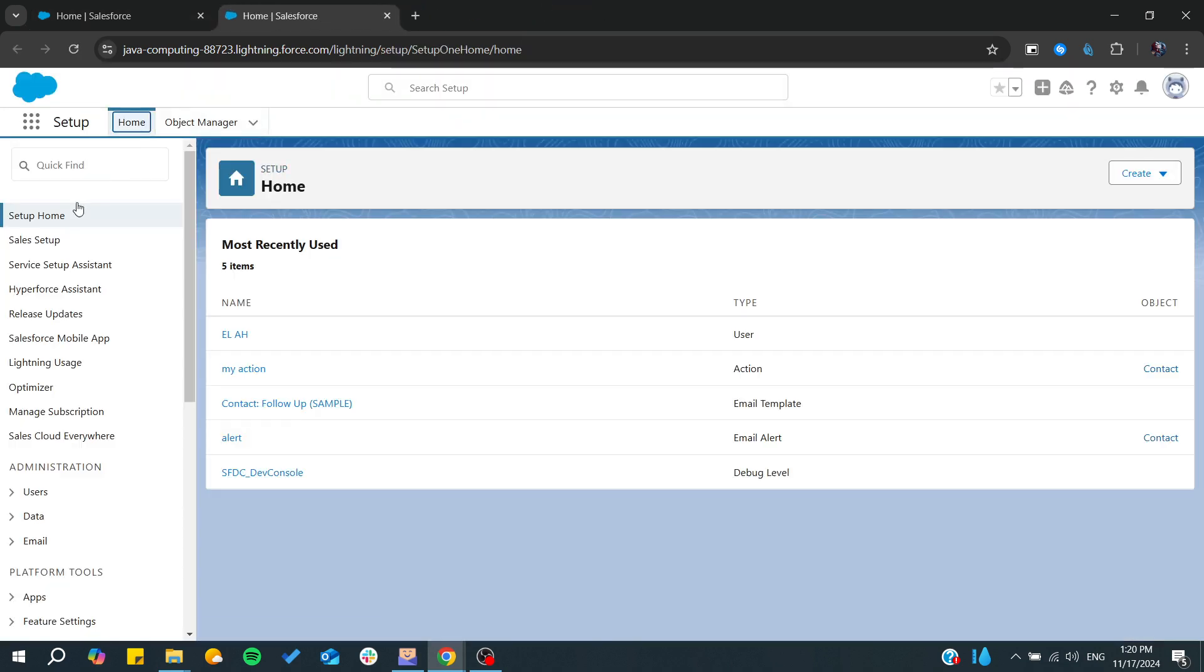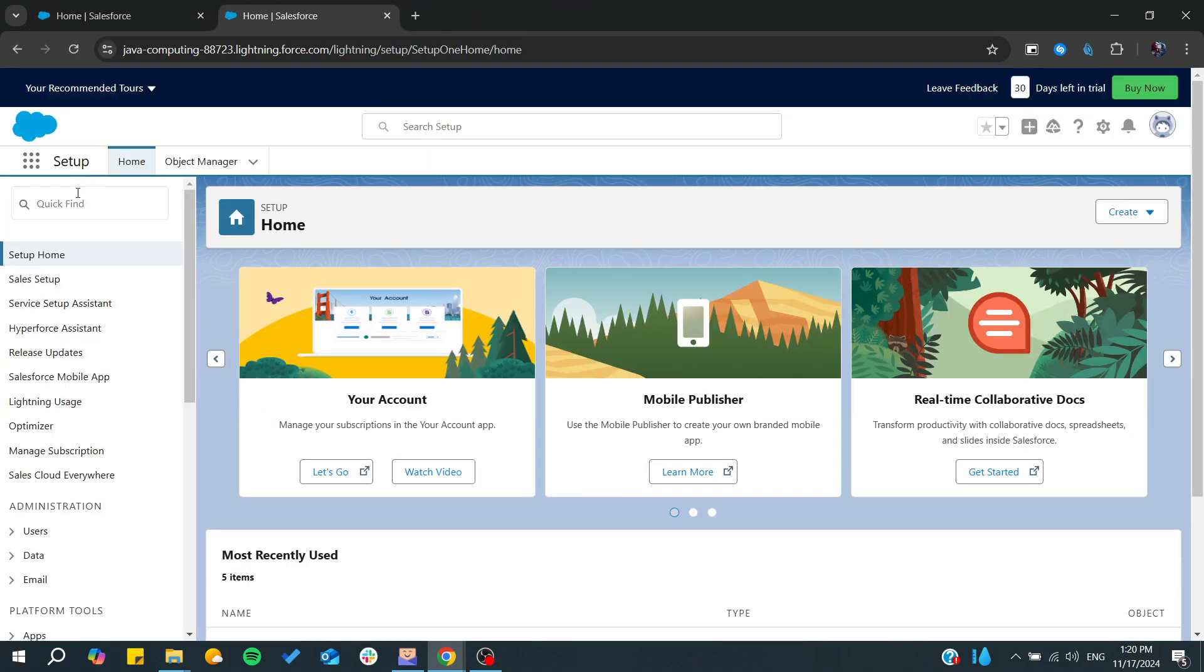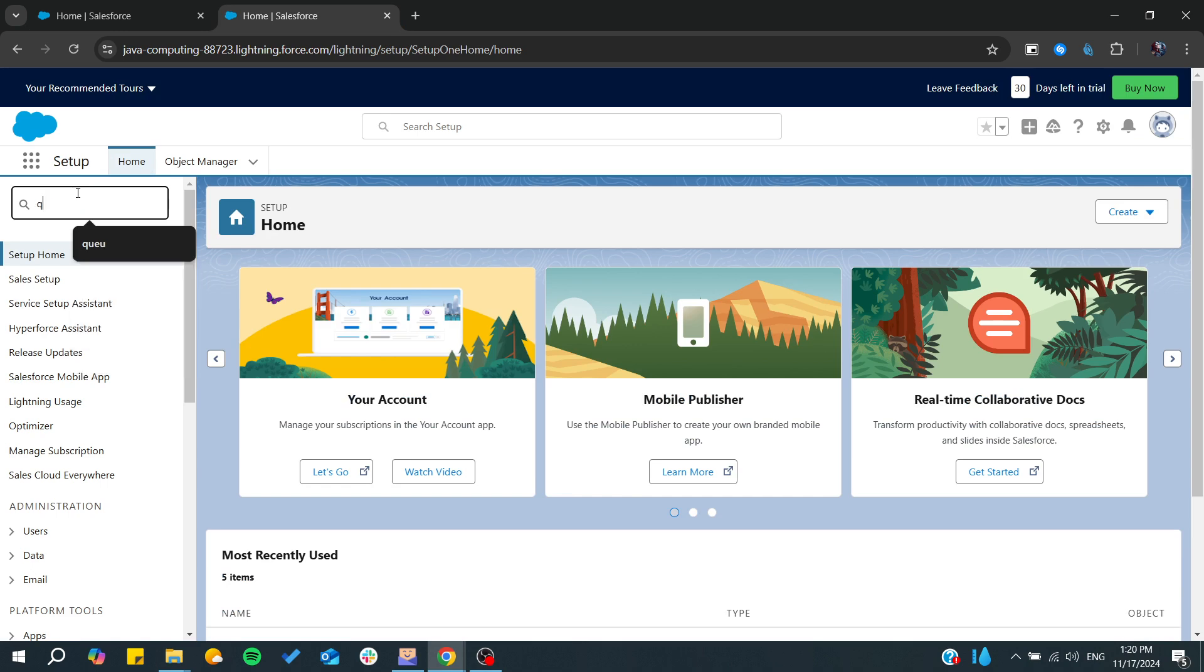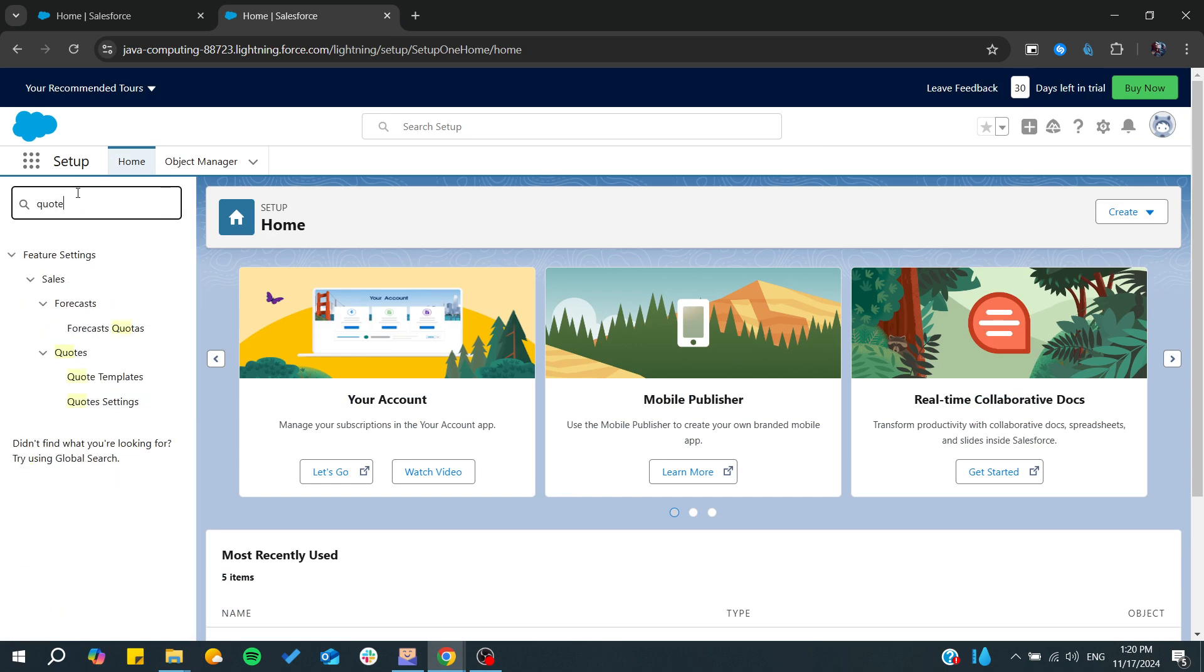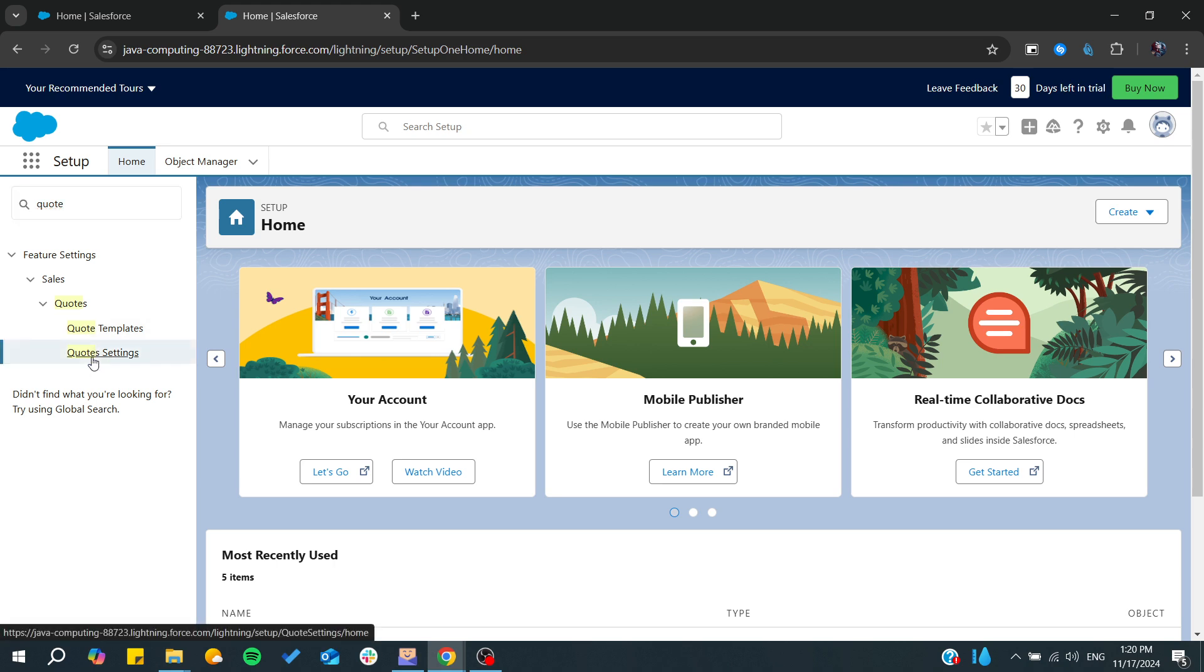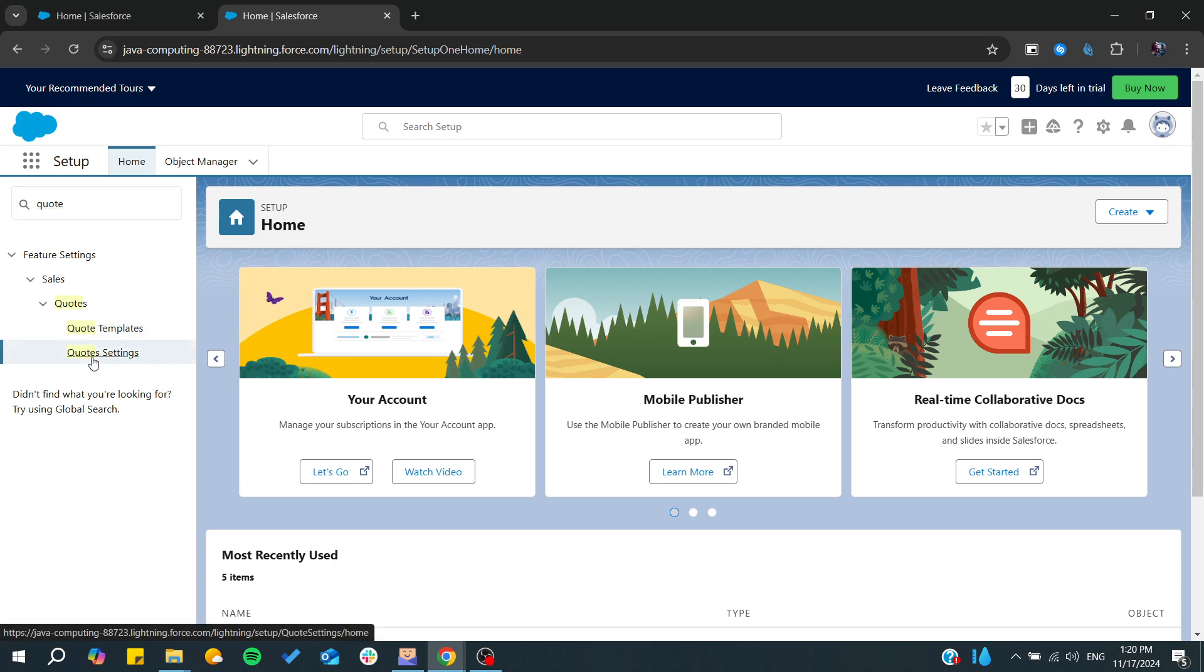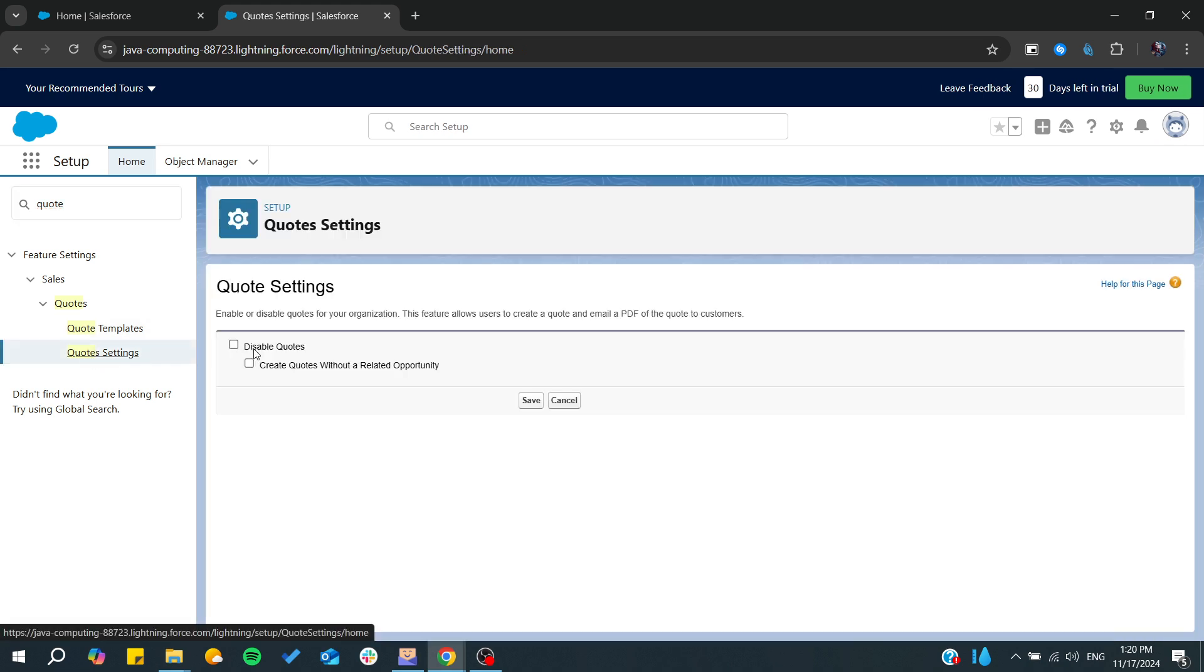After that, we can search for quotes. I will just type in the quick finder and from here I will go to the quote settings and make sure it is enabled. If you see the disable quotes option, that means you already have it enabled.